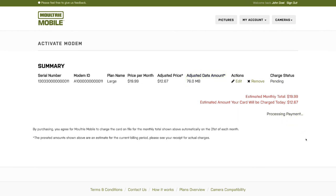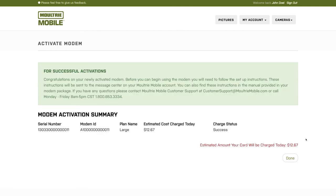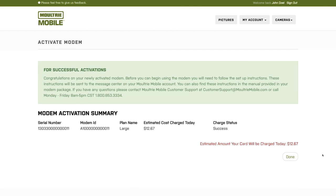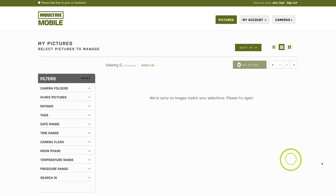Once everything has processed successfully, you will get this successful activation message here in green, plus the confirmation down here at the bottom. Click Done and you are good to go.